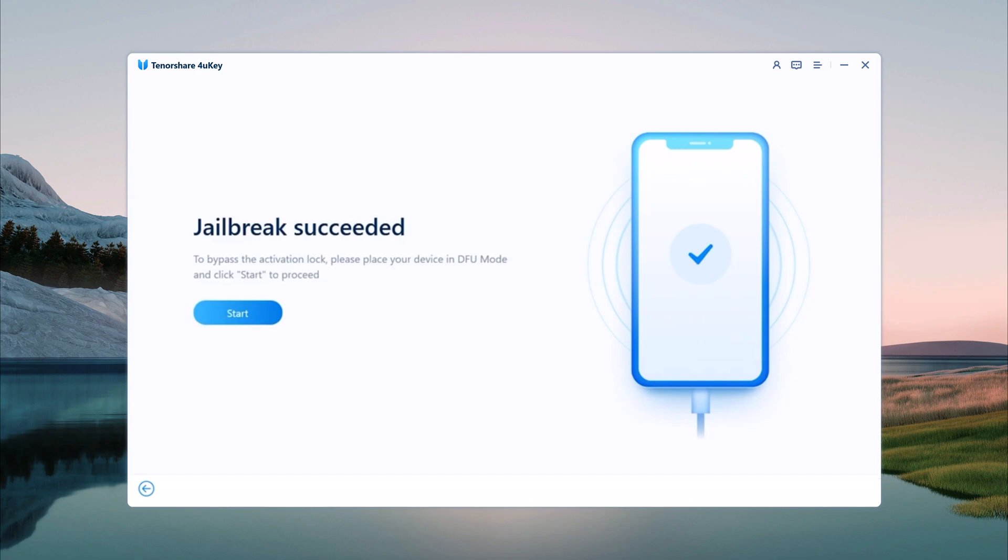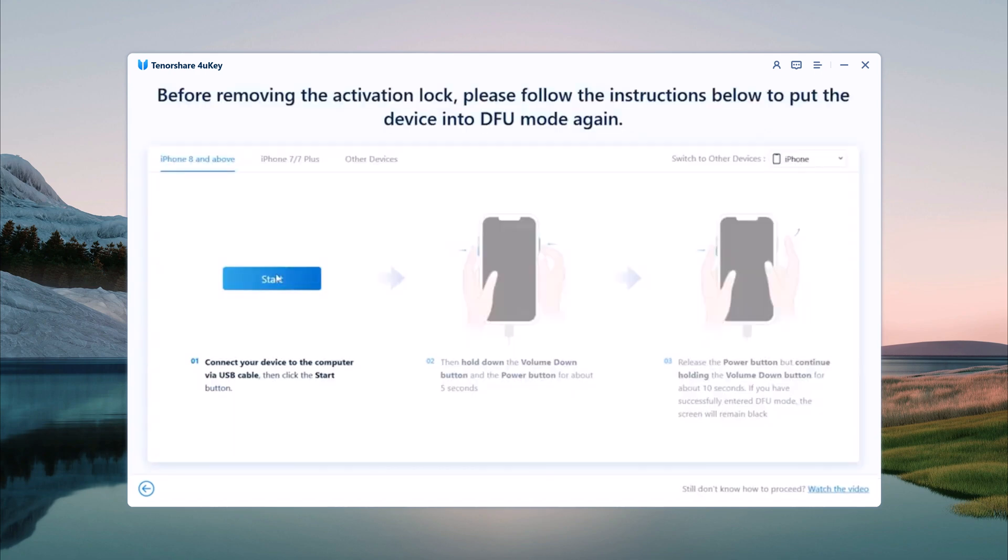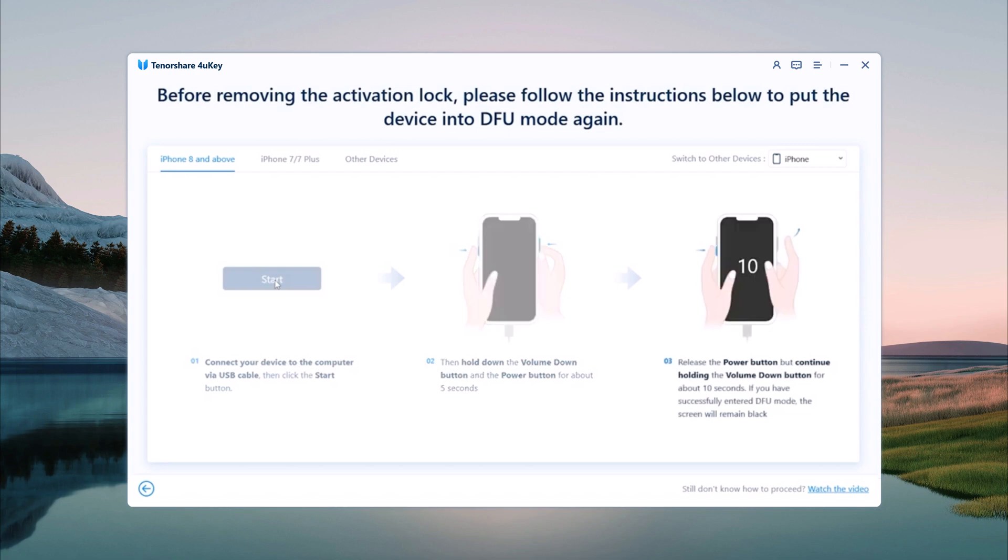After the jailbreak is complete, click on Start to begin removing the iCloud Activation Lock. The software will now start removing the iCloud Activation Lock from your device.